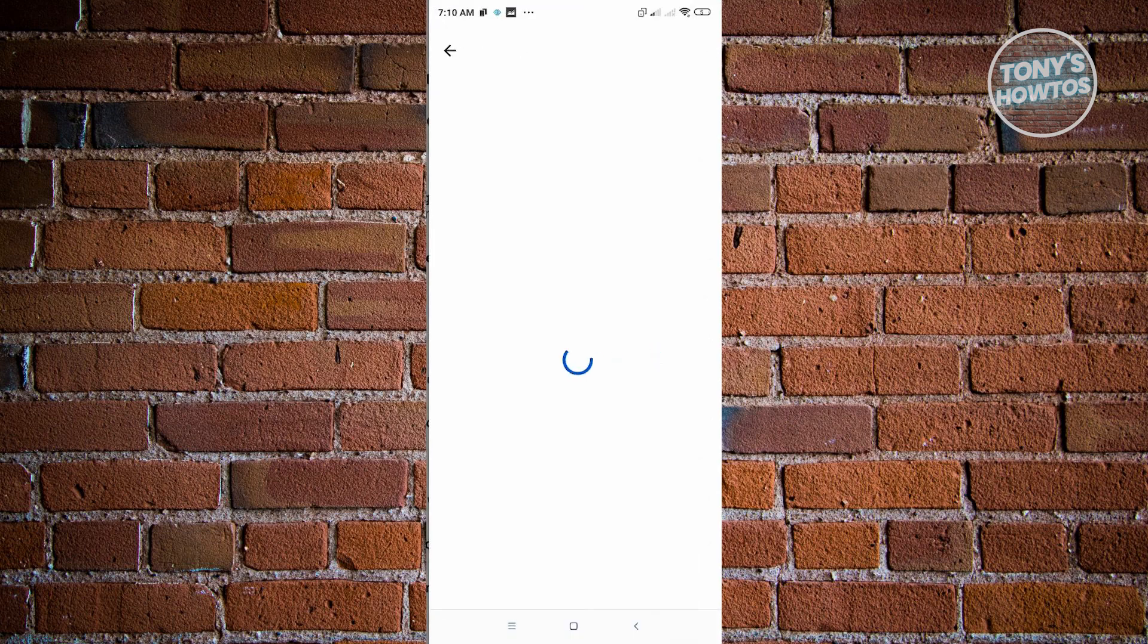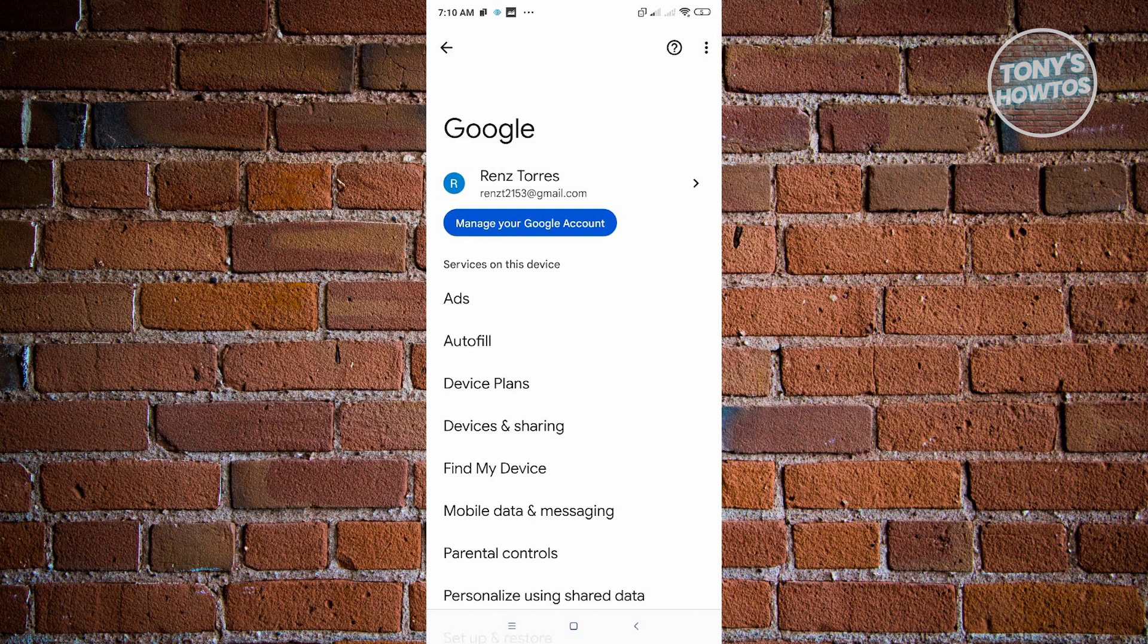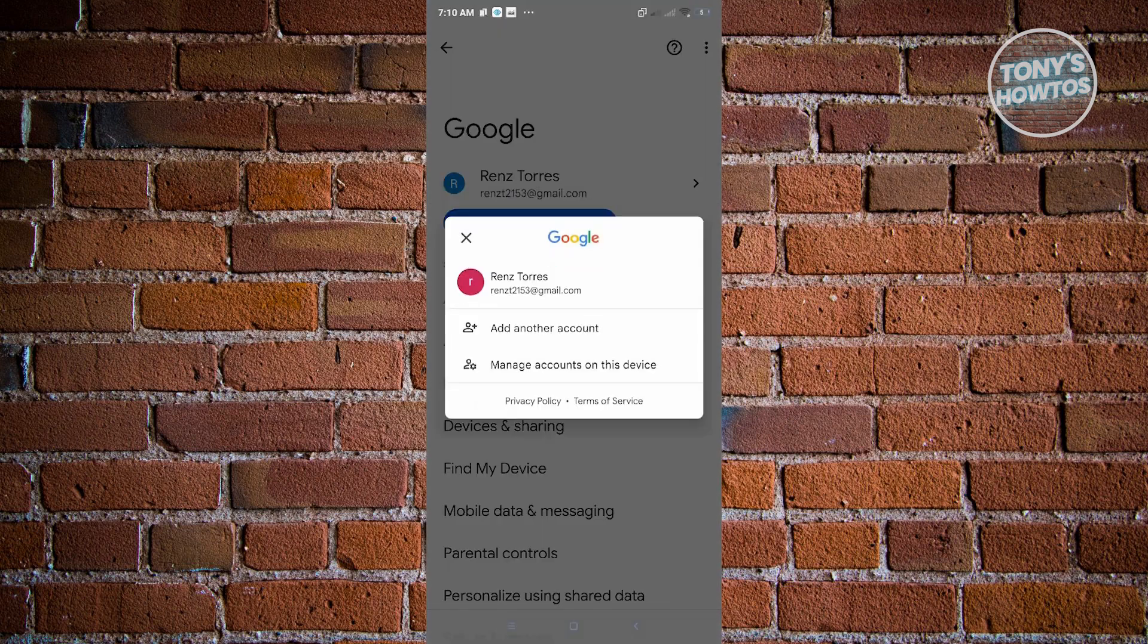Go to Google. From here, you see your list of accounts you have on your device. For example, I have this account here. I want to remove this account.